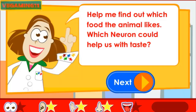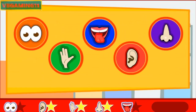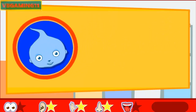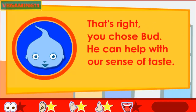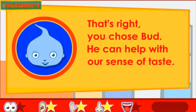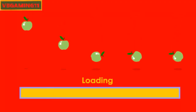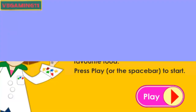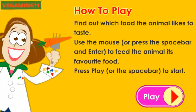Help me find out which food the animal likes. Which neuron could help us with taste? Use the mouse or press the space bar and enter to choose a neuron. That's right, you chose Bud. He can help with our sense of taste. Find out which food the animal likes to taste — use the mouse or press the space bar and enter to feed the animal its favourite food.